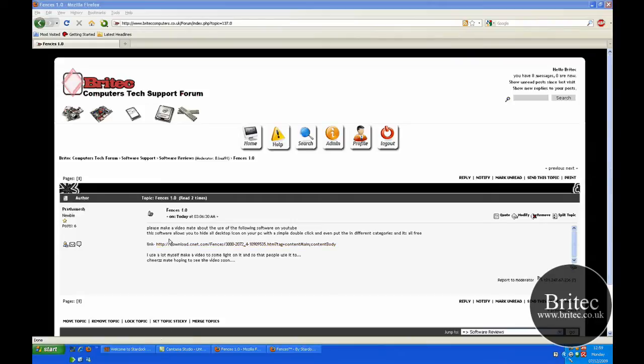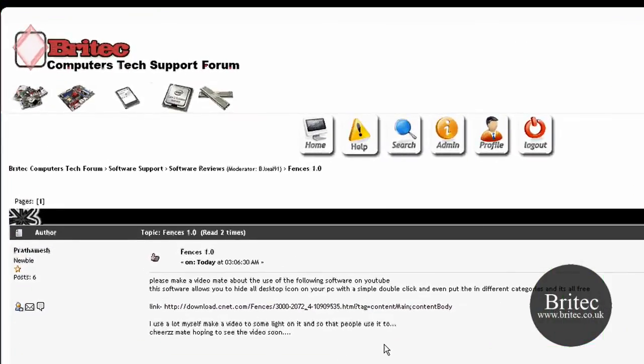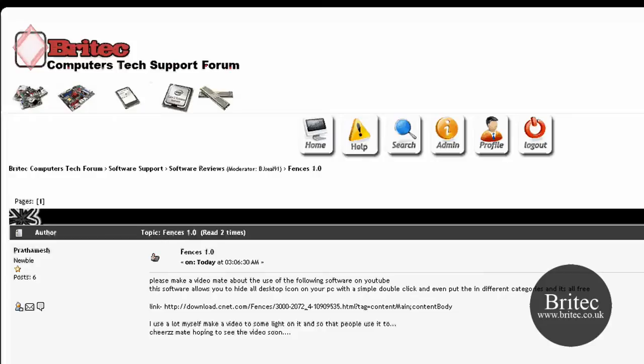Hiya, welcome to this video. This is a video request from someone who wants to know about a program called Fences. I'm going to make a video on it for that person.